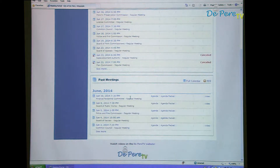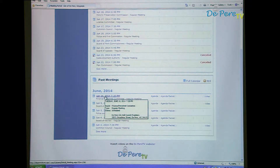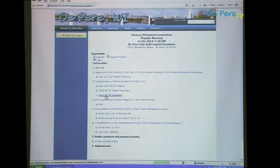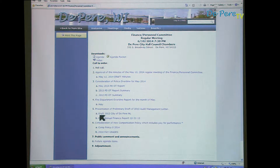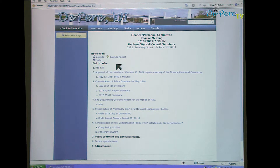Clicking on the date of the meeting will open up a web version of the agenda, which contains a list of the agenda items and attachments with links to provide more information on a specific item.